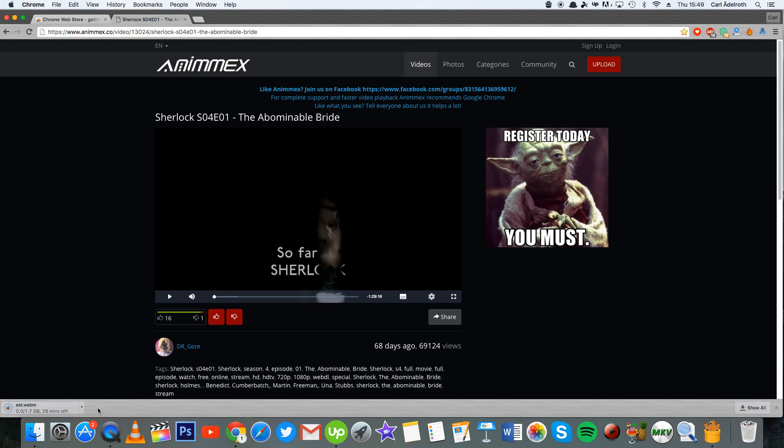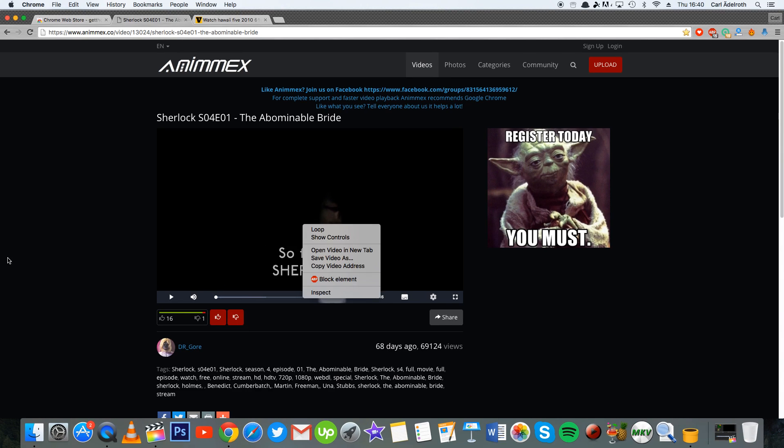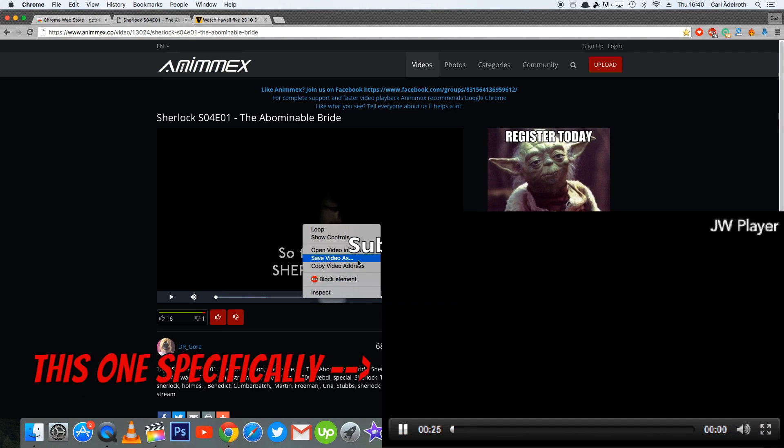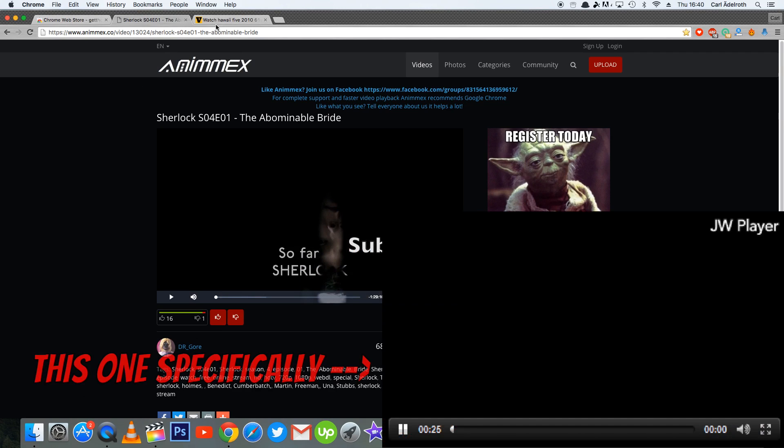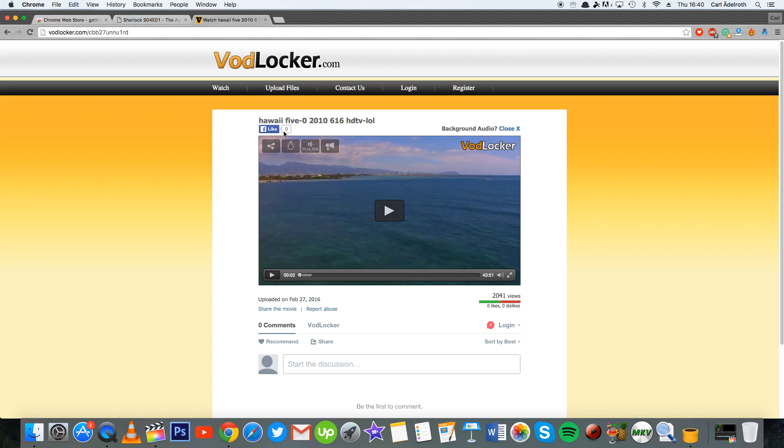It will take a while because this is quite a big file, but then you just have to wait. However, there are some players that do not support this kind of downloading method.